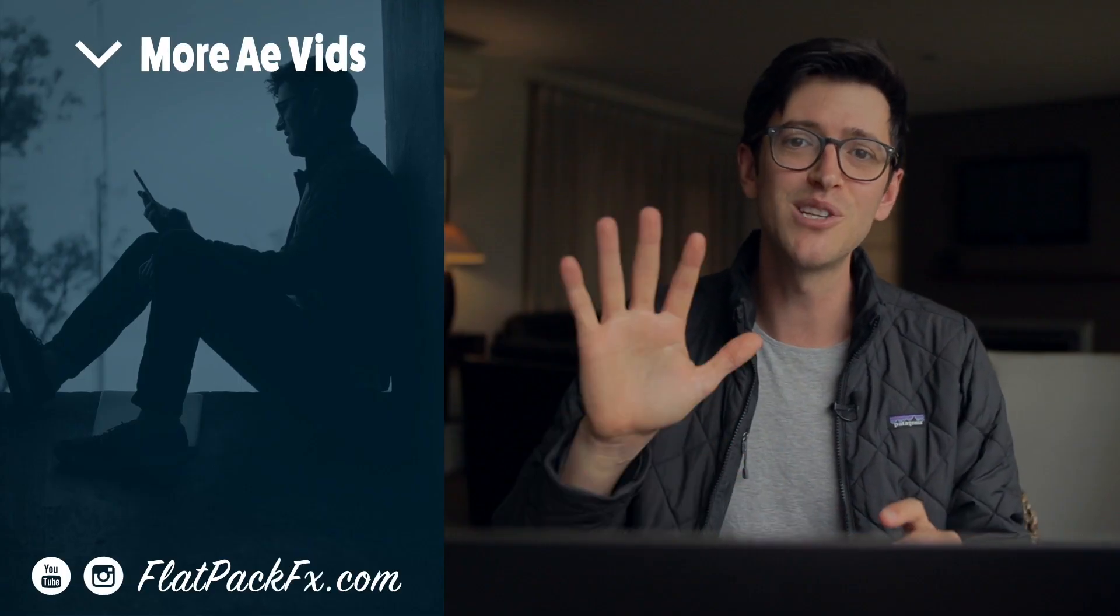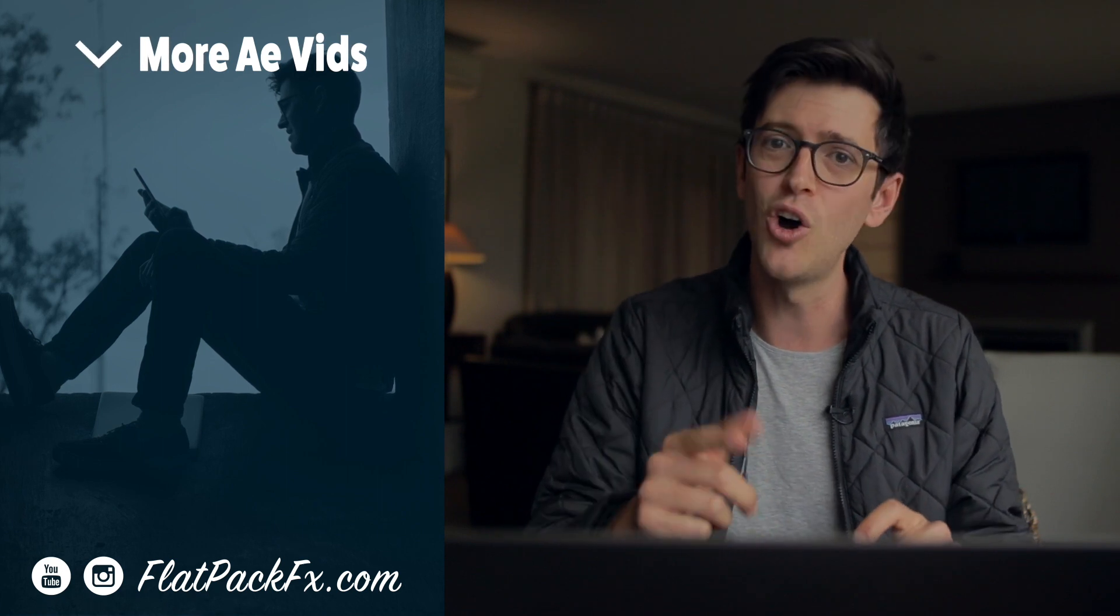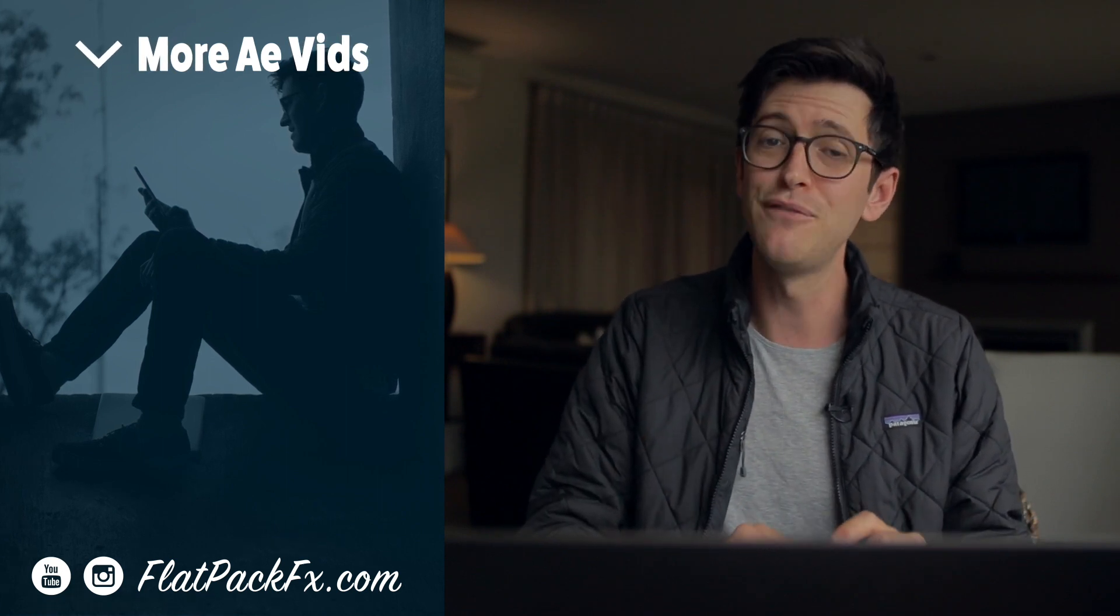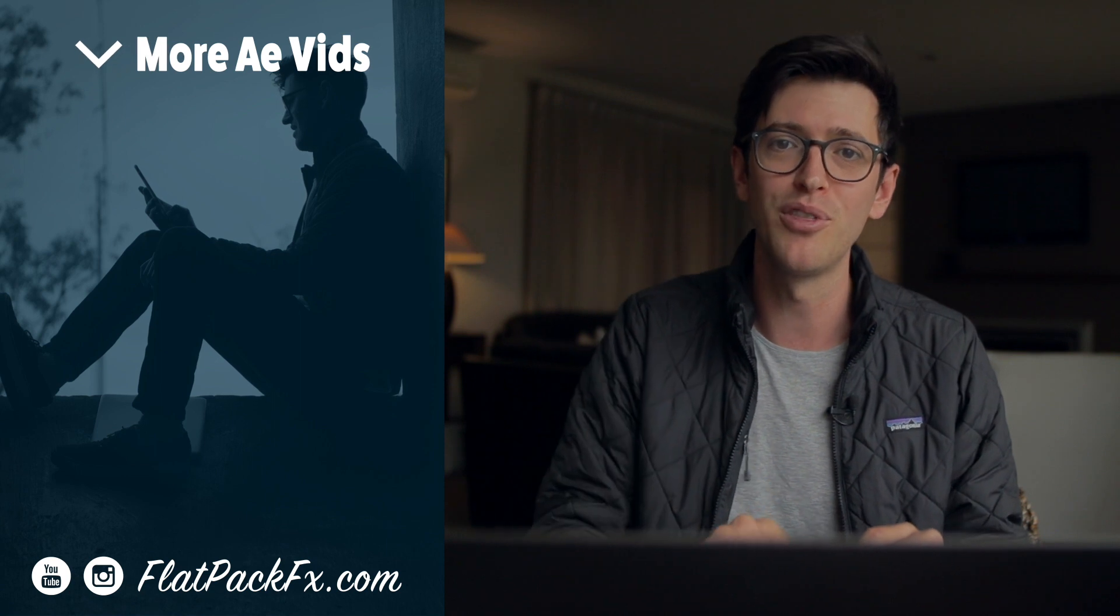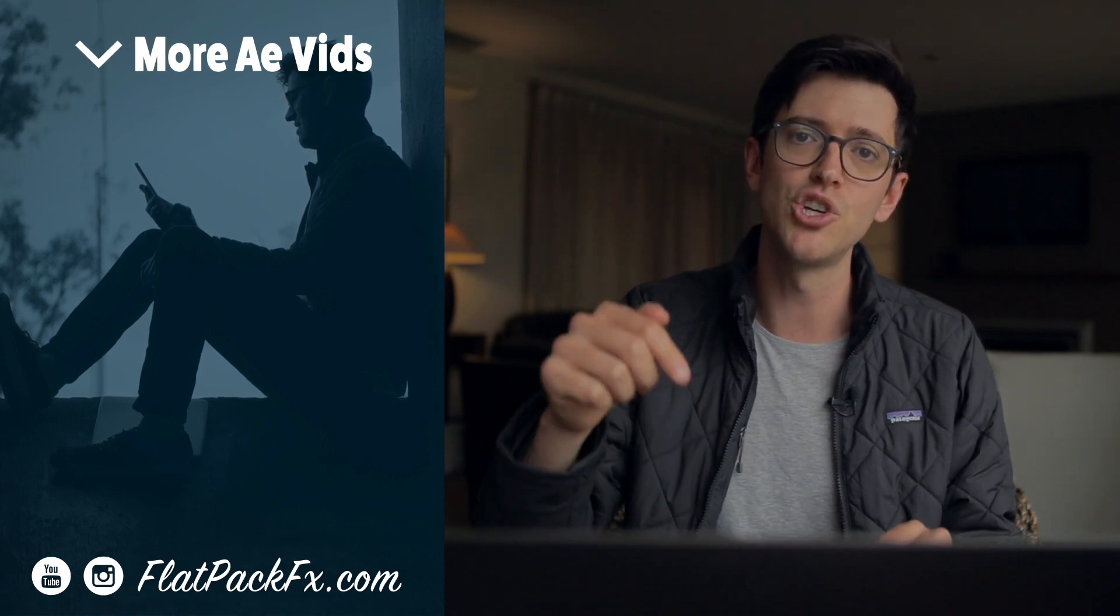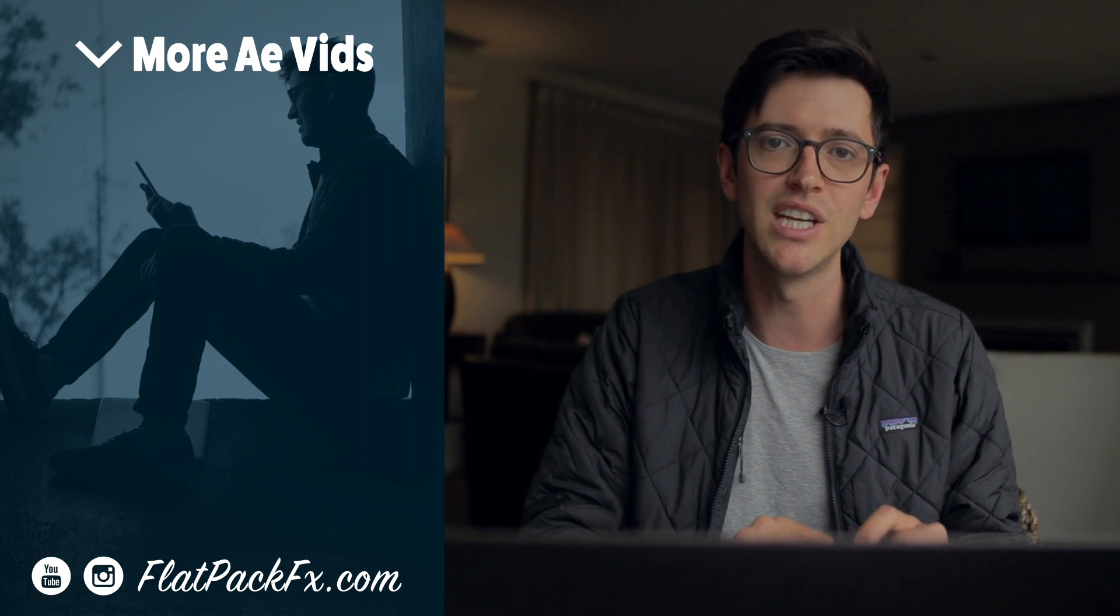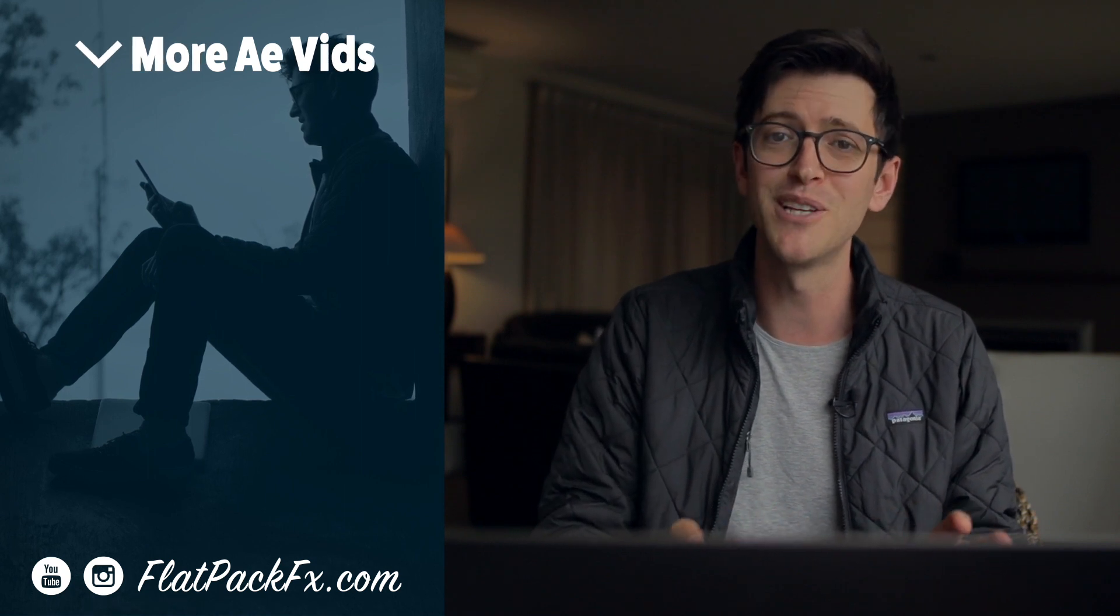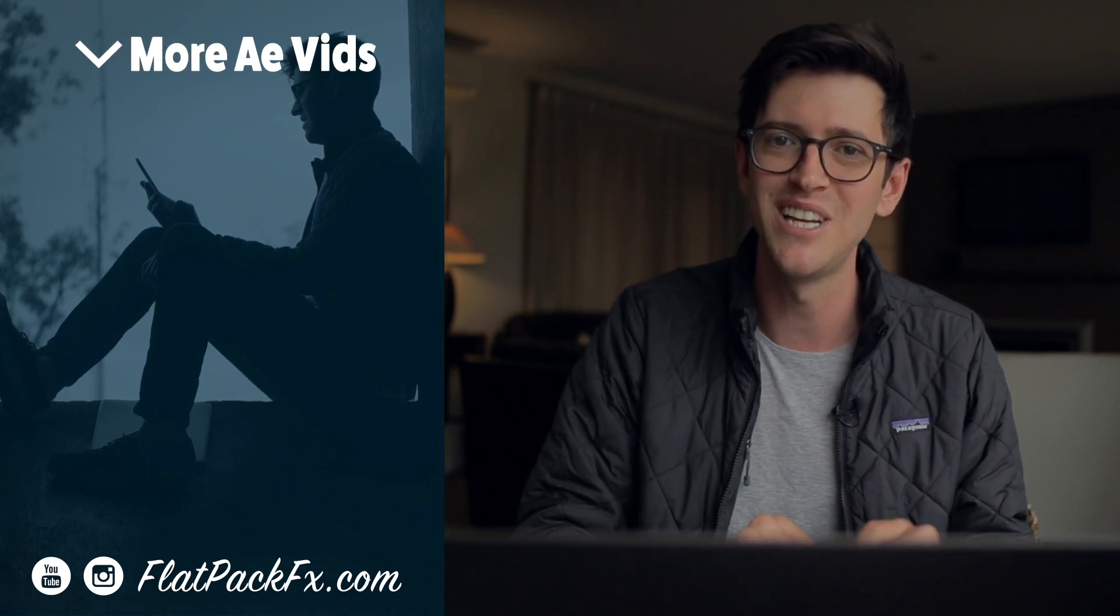So there you go guys there's my top five camera transitions. I hope you learned something in this video. If you like this video you can give it a thumbs up or a thumbs down. Also a big thank you for today's sponsor TunePocket. You can check them out via the link in the description below. Thanks very much for watching and I'll see you in the next video.